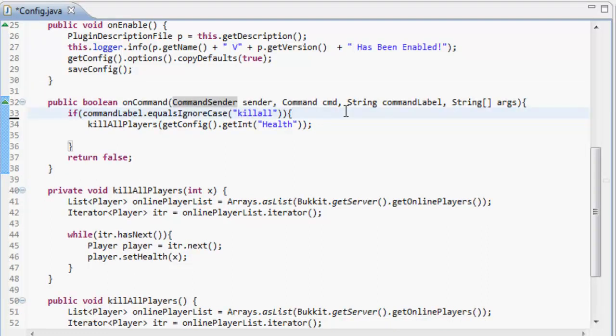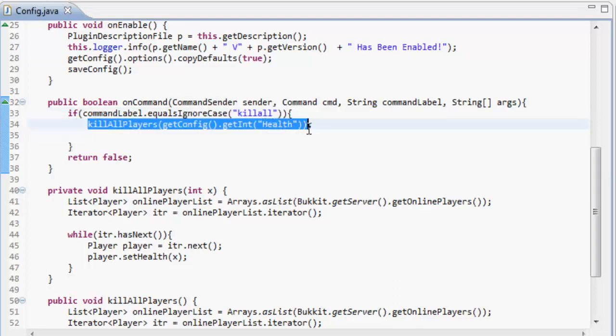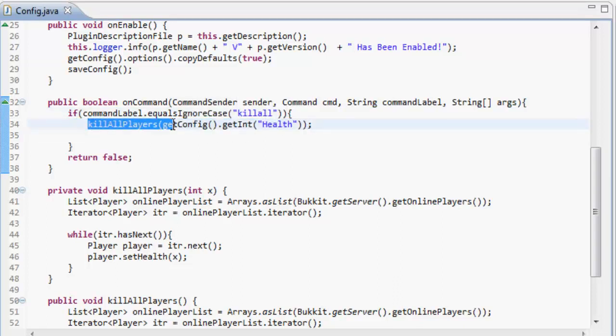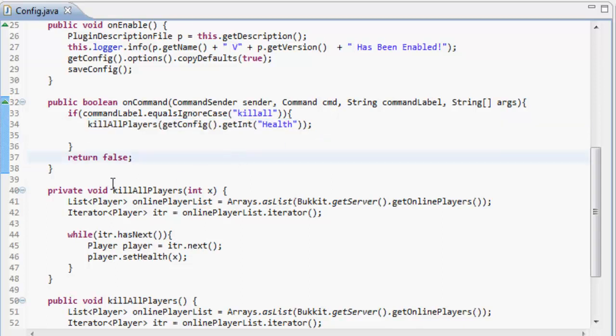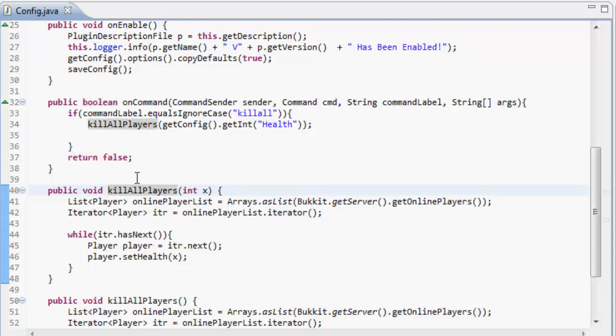So what it's going to do is let's remove this kill all players. First of all it's going to kill all the players with the amount of health that is in the configuration file. So it's created a public void called kill all players.